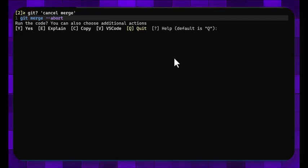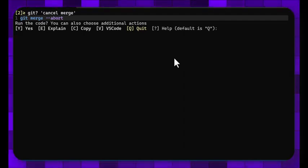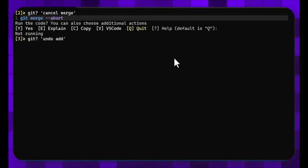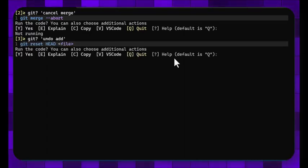Like am I looking at git man pages or am I going to, how am I going to Google it, so on and so forth. So what if I want to undo an add that I did? Okay, so git question mark undo add, and I can do a git reset HEAD on the file that I want to undo an add.